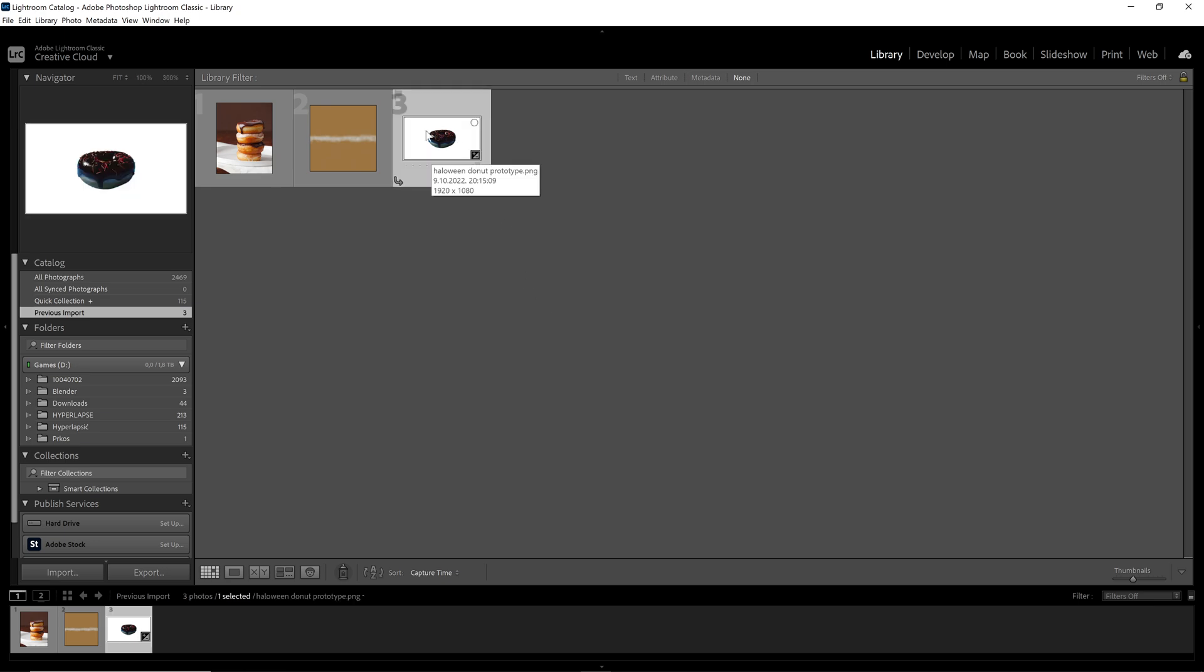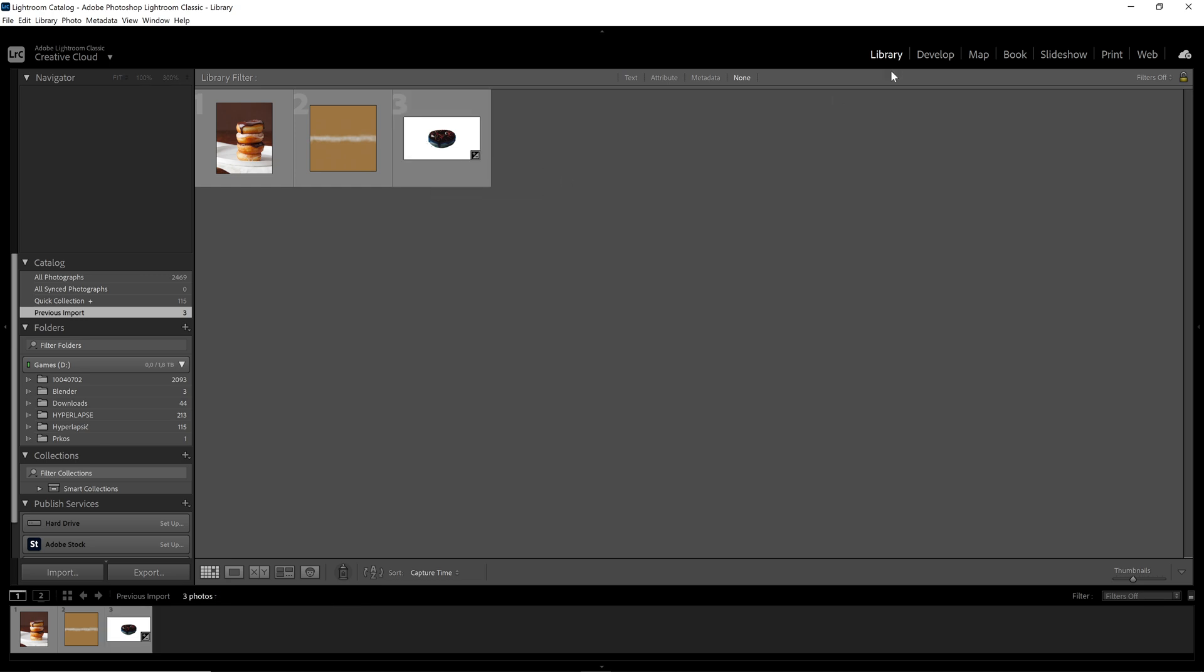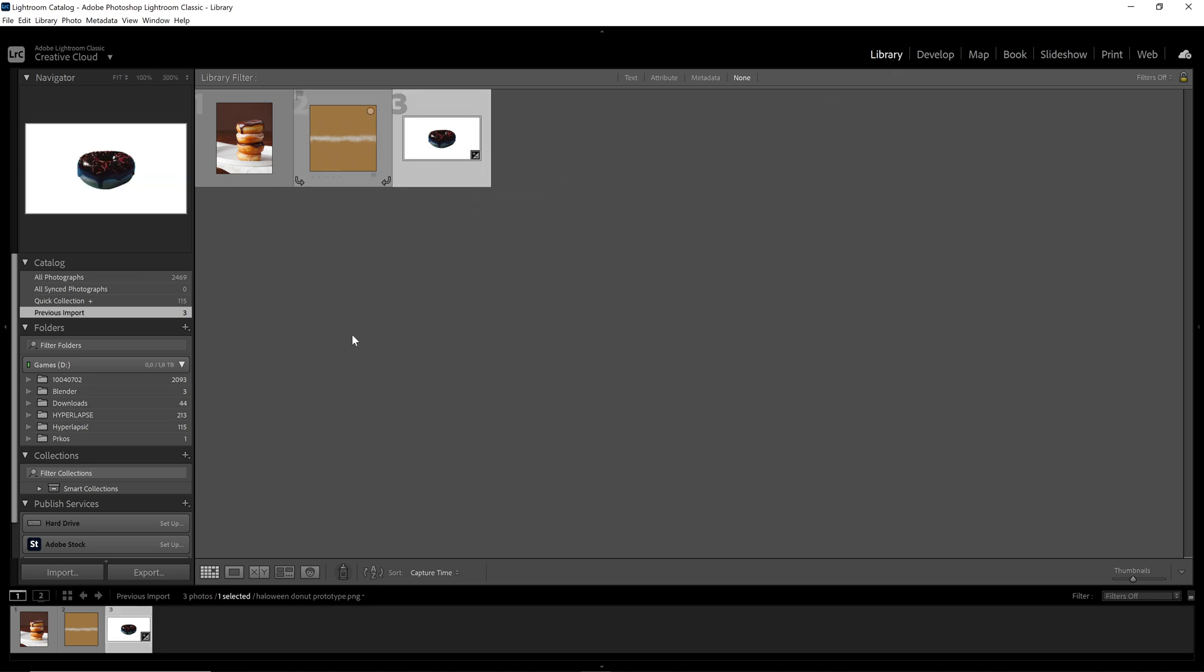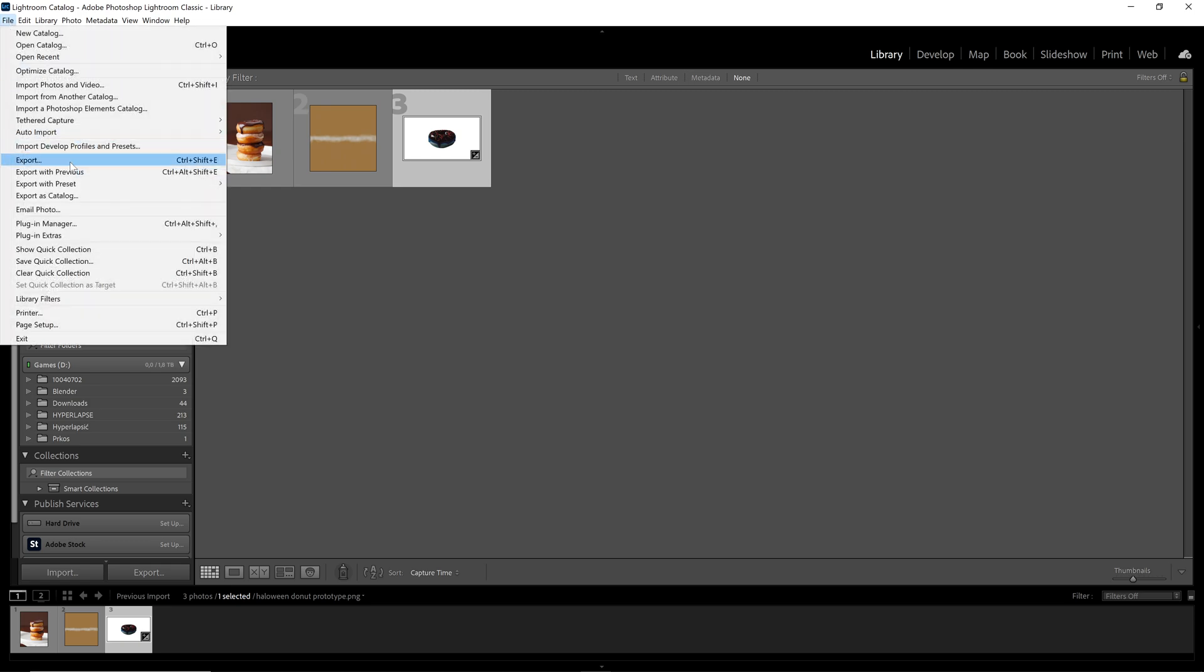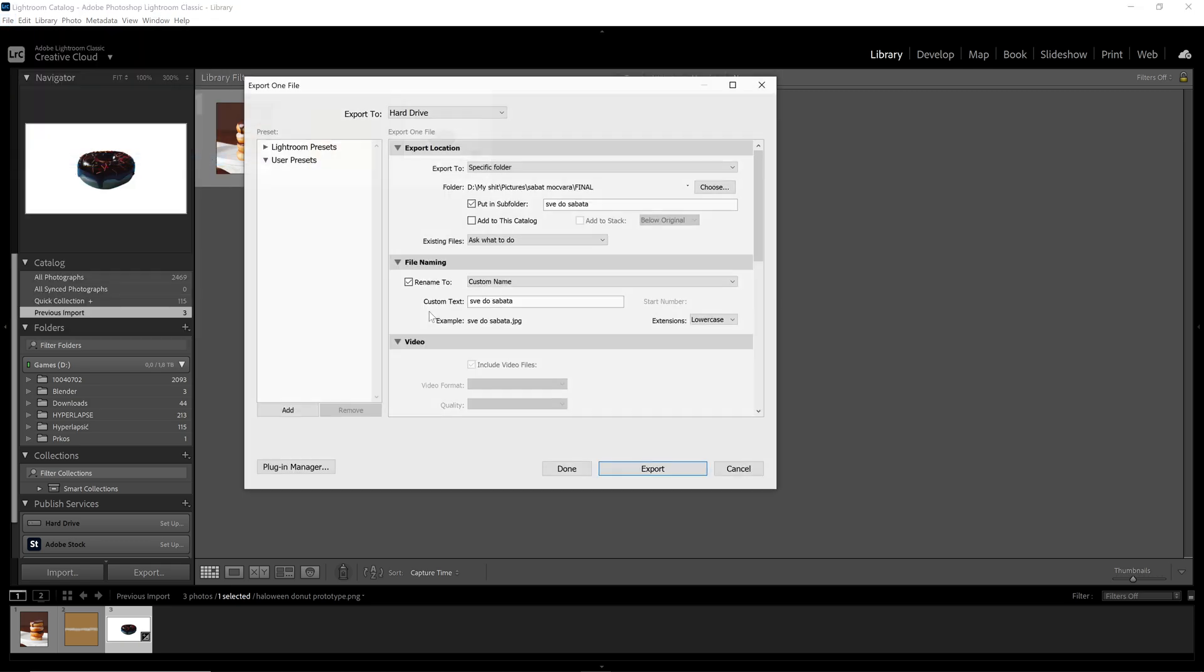So let's say I want to export this photo of a donut. We would go to our library, click on the photos we want to export, go to File, Export and...